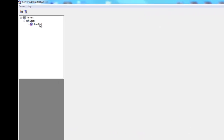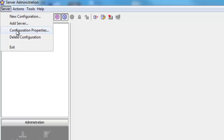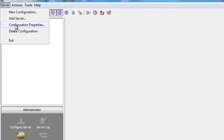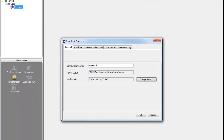In the StarTeam Server Administration console, select the StarTeam configuration from the configuration window, select Server from the toolbar, and then Connection Properties. Here we can see, in the General tab, that the log file path is now set to C. This was the change we made in the XML file.